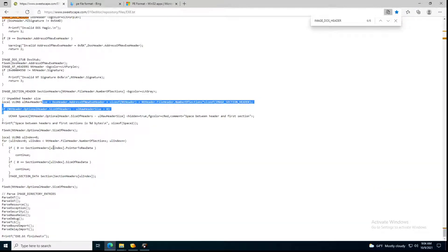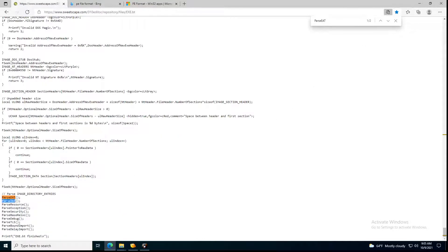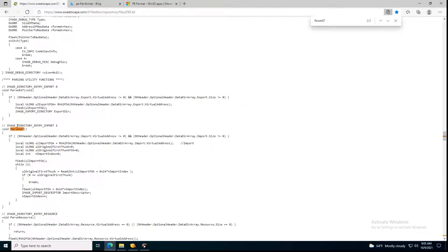After that, the one I use mostly is ParseEAT, which is parsing the export address table. In our case we didn't have an export table, which is why it was empty. Then there's parsing the import address table. This is where the import address table gets first parsed — first checking that the virtual address is not zero, and that the data directory import size is also not zero. If those were zero, it means that section is empty.